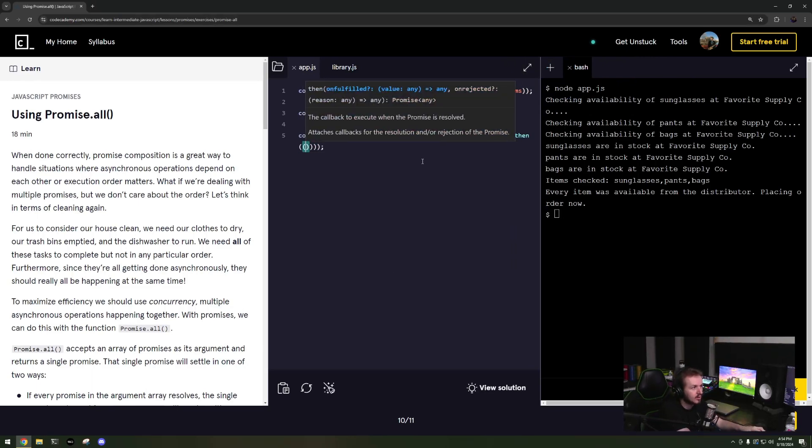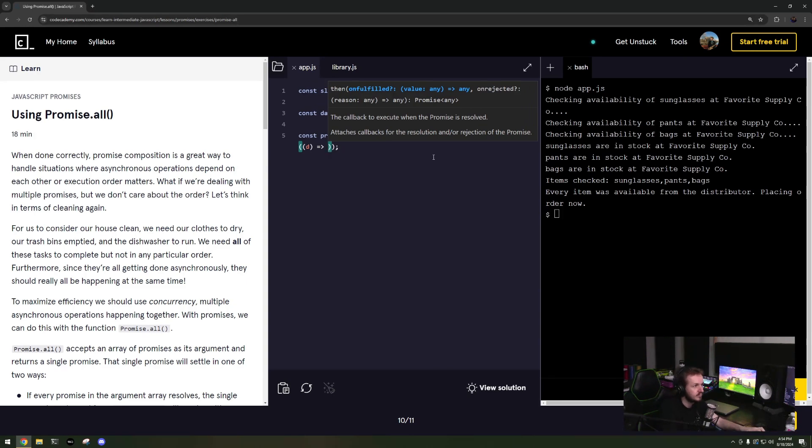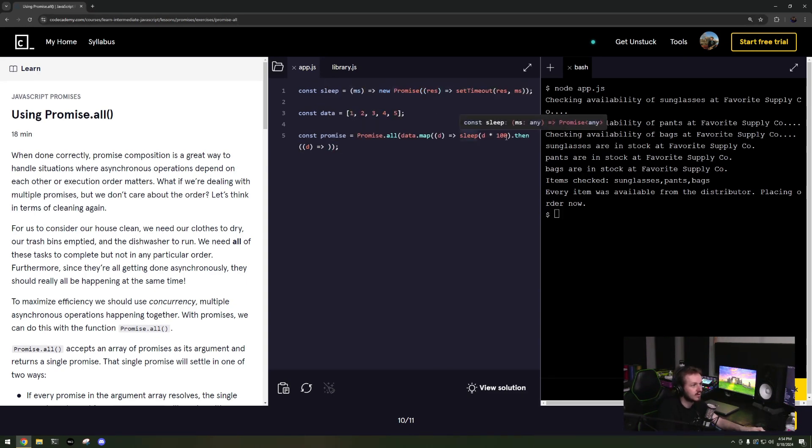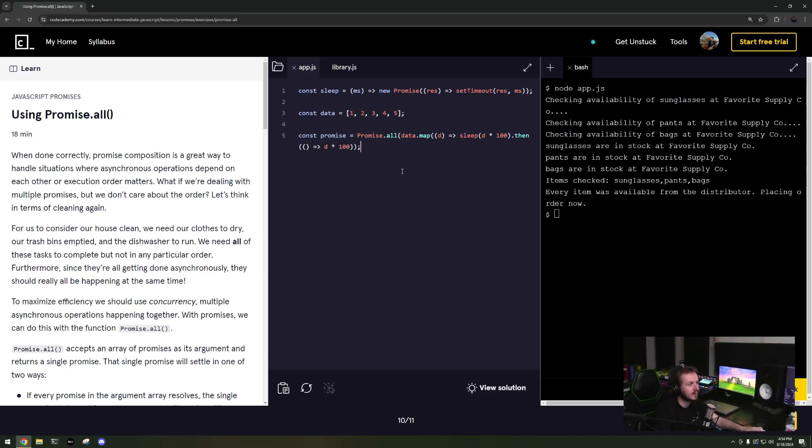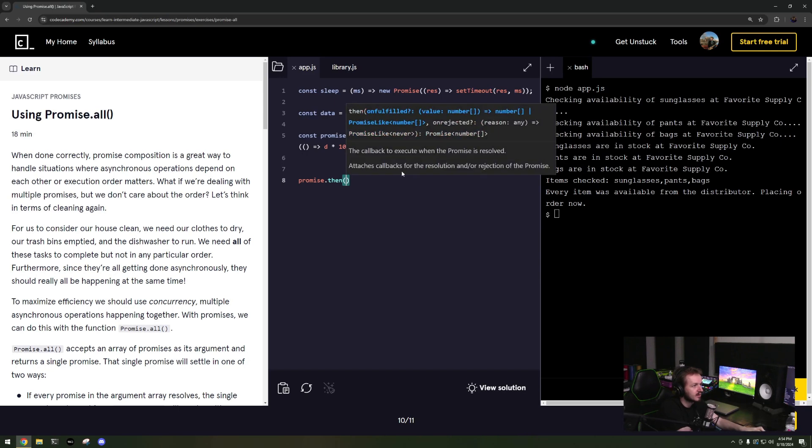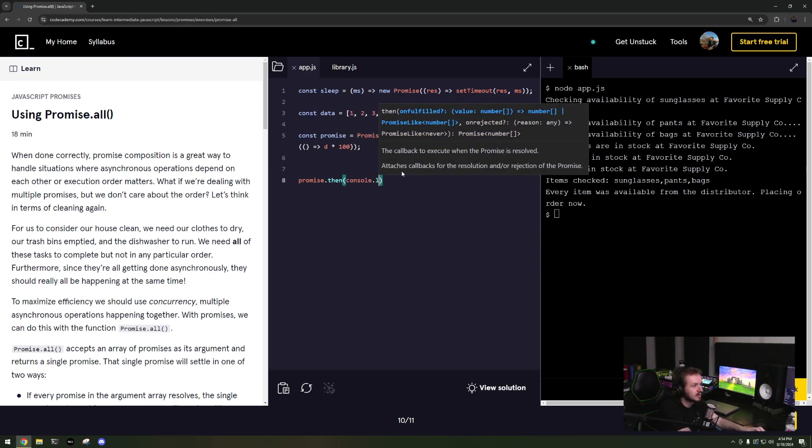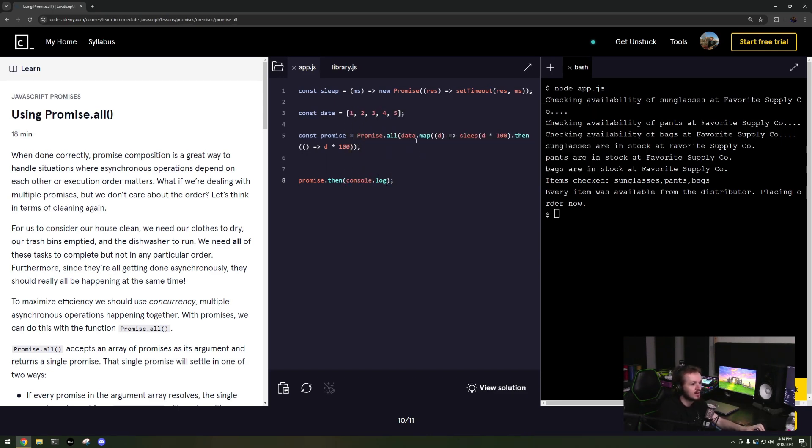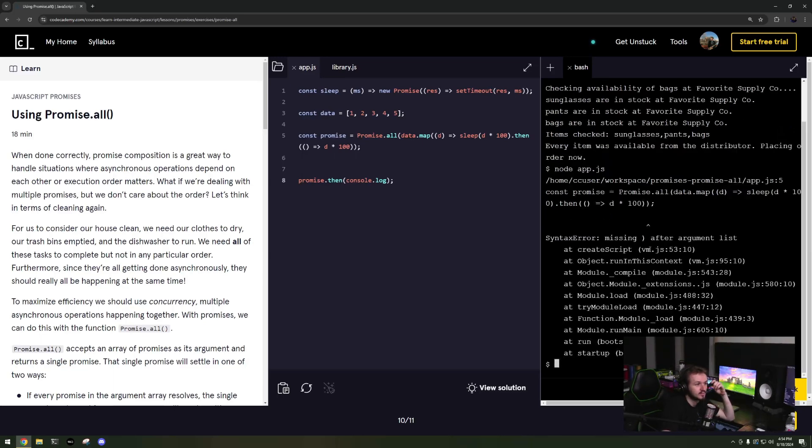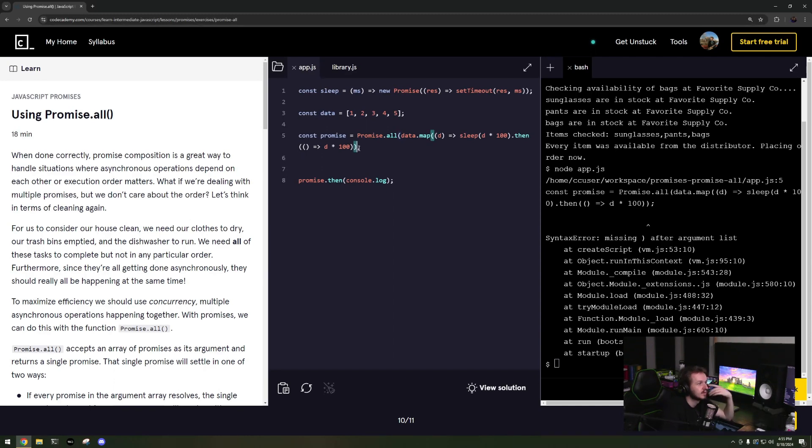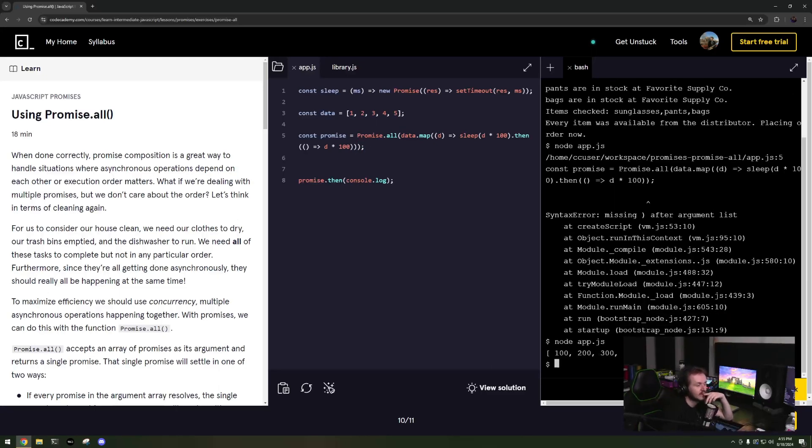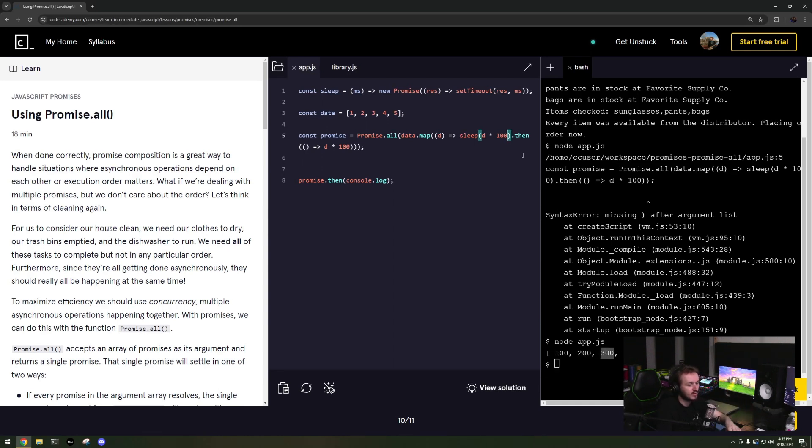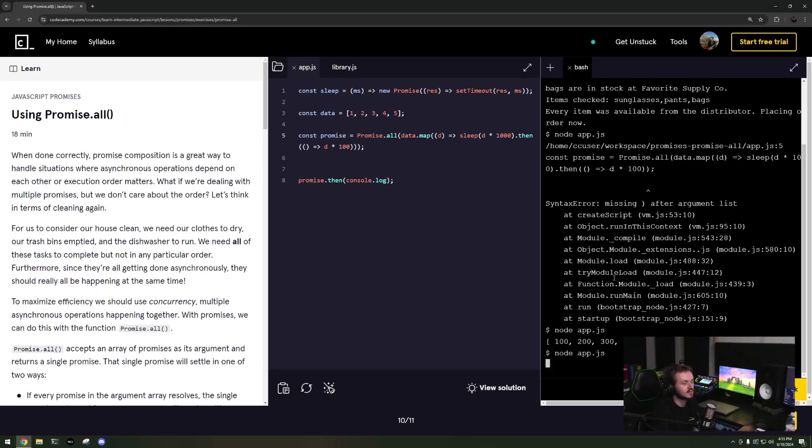Okay so now if I do Promise dot then console dot log, I will see what I'm missing. I'm missing one of these I think, yes I am. There we go. So now you can see it executes, it took a second to execute. If I multiply it by one thousand it'll take five seconds total. Two, three, four, five, now it should be done.